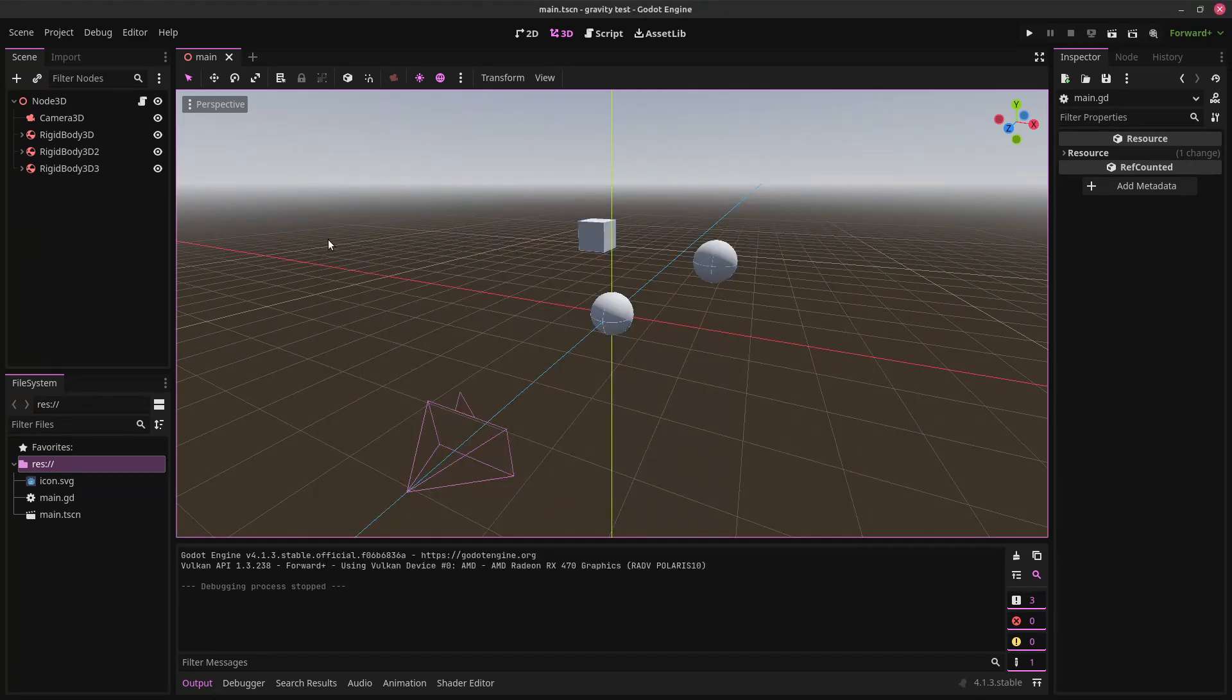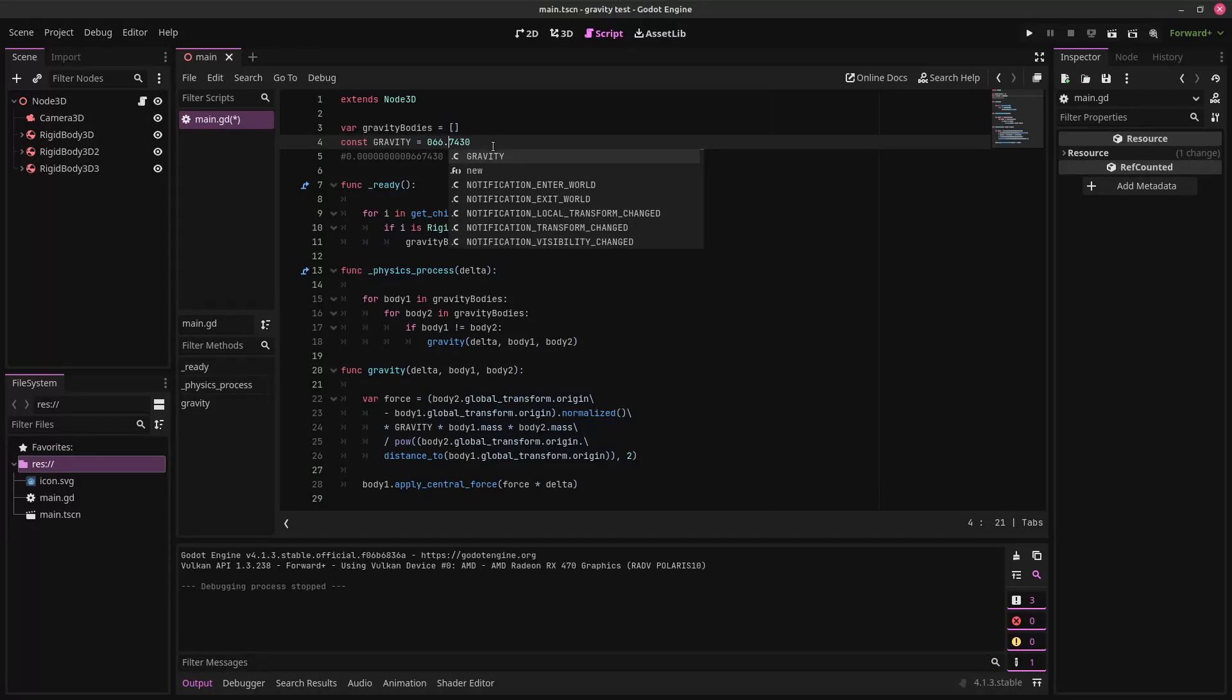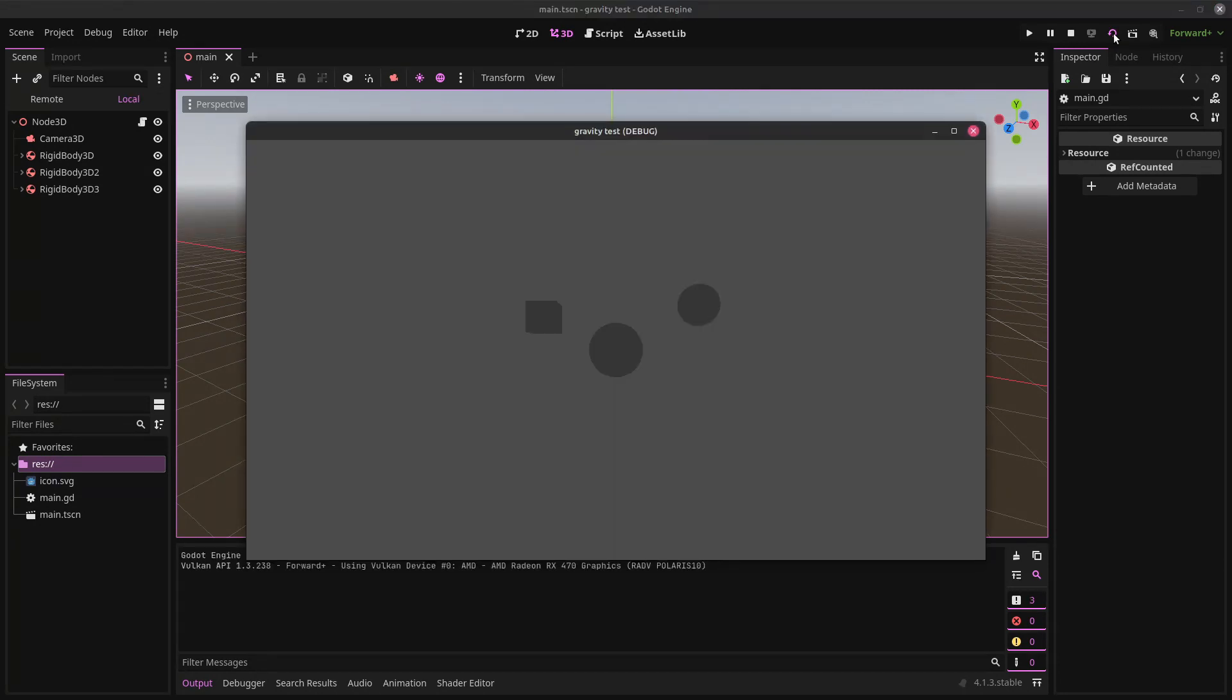So now we should be all set, although I will say I've already tested this, and we should make gravity higher, or else it's not going to be very interesting to look at. All right. So now we can hit our run current scene button, and look at them go.